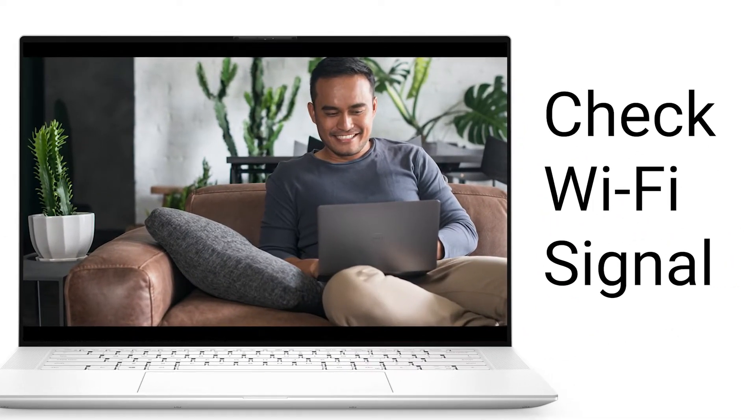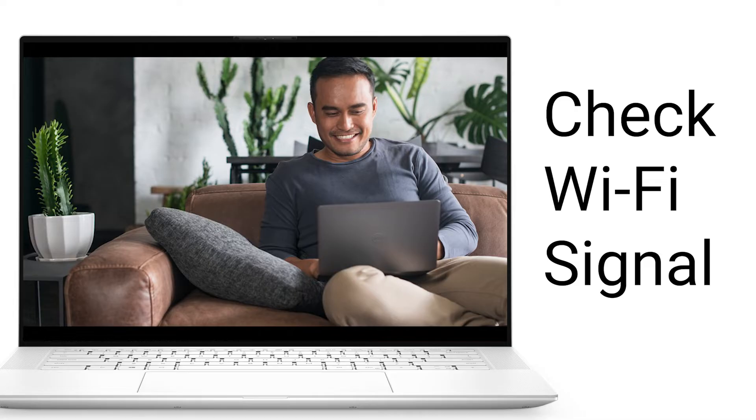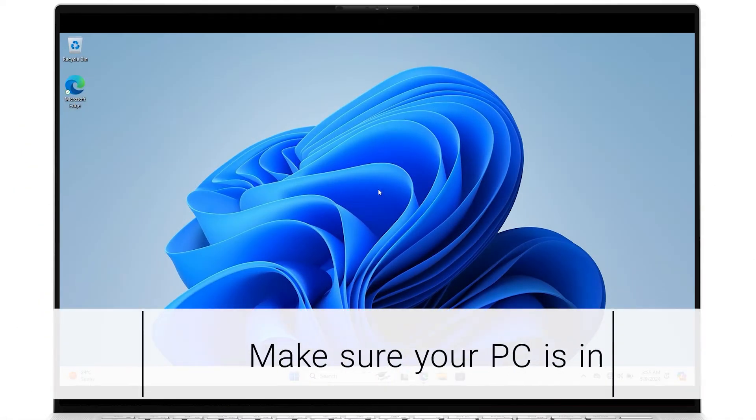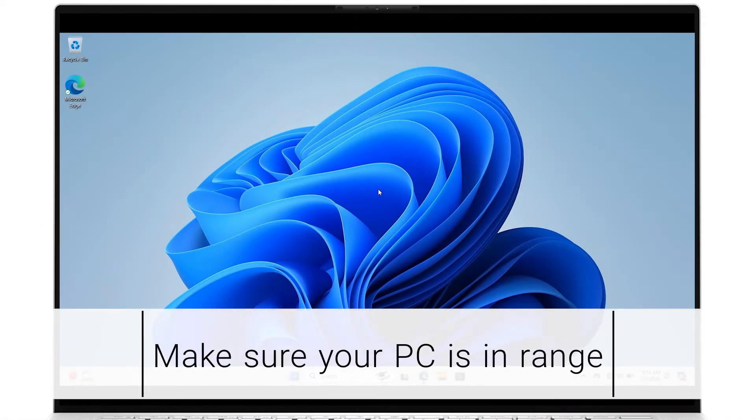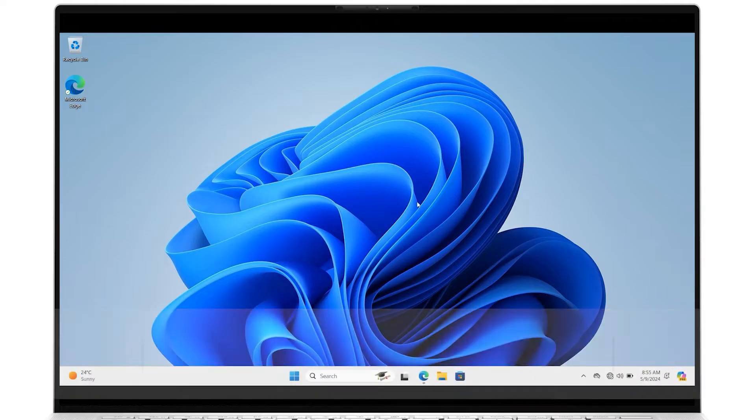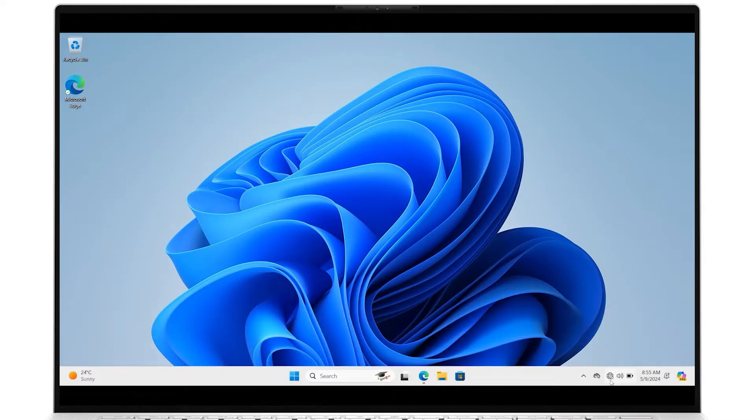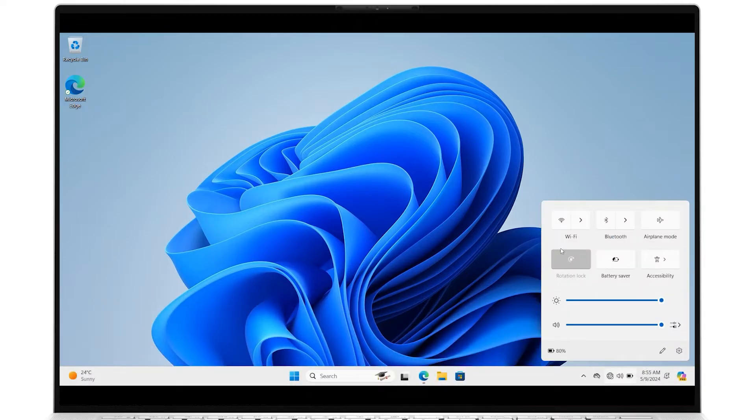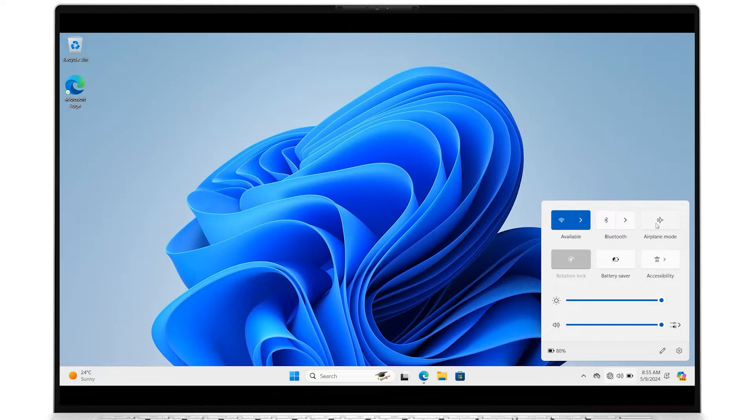Try this quick Wi-Fi signal check to see if you can gain access. Move your system closer to your router or access point. Click the Wi-Fi icon on the taskbar. Check to see that Wi-Fi is turned on and that airplane mode is turned off.